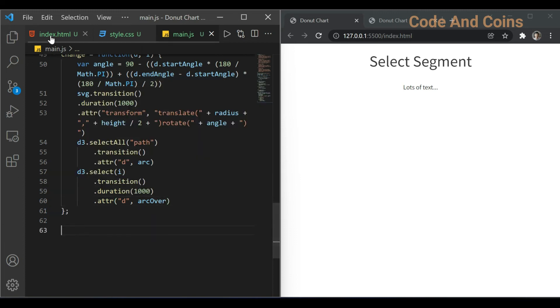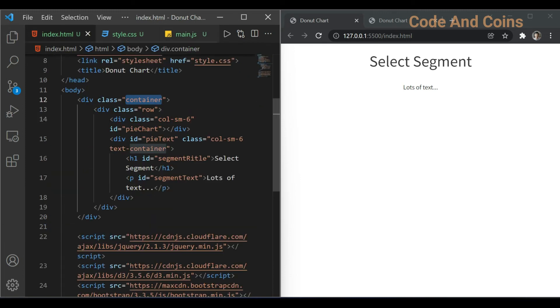Now we select this pie chart and give it a size.